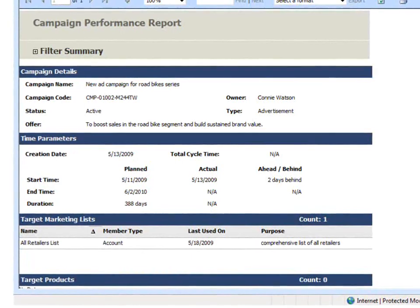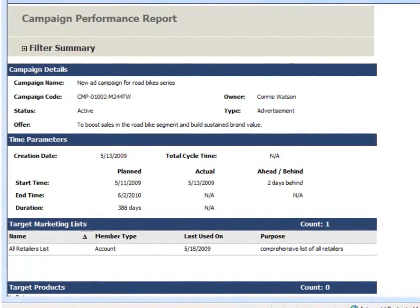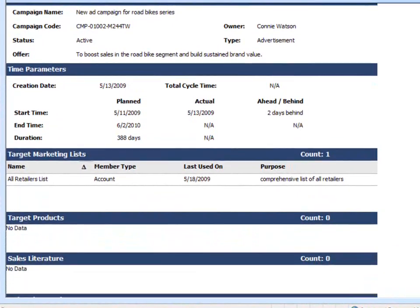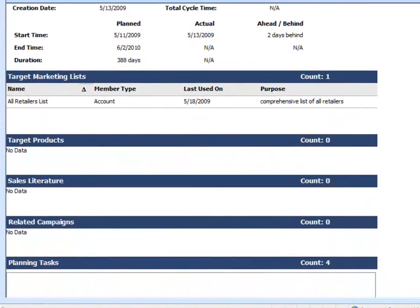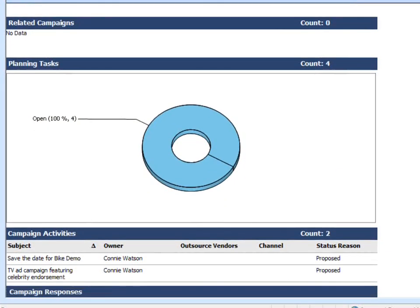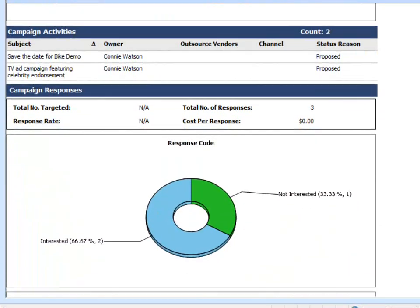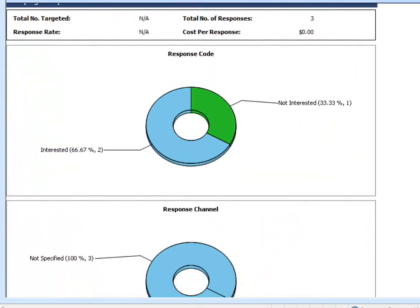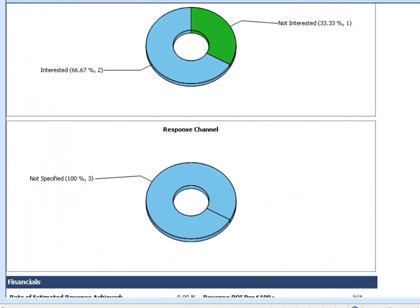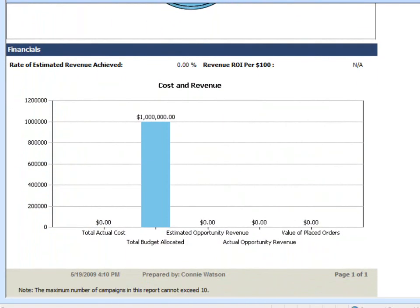To see how your campaign is progressing, how it performed, and how it compares to other campaigns, run a report. The campaign performance report provides a detailed view, including the responses and financial returns of the campaign.